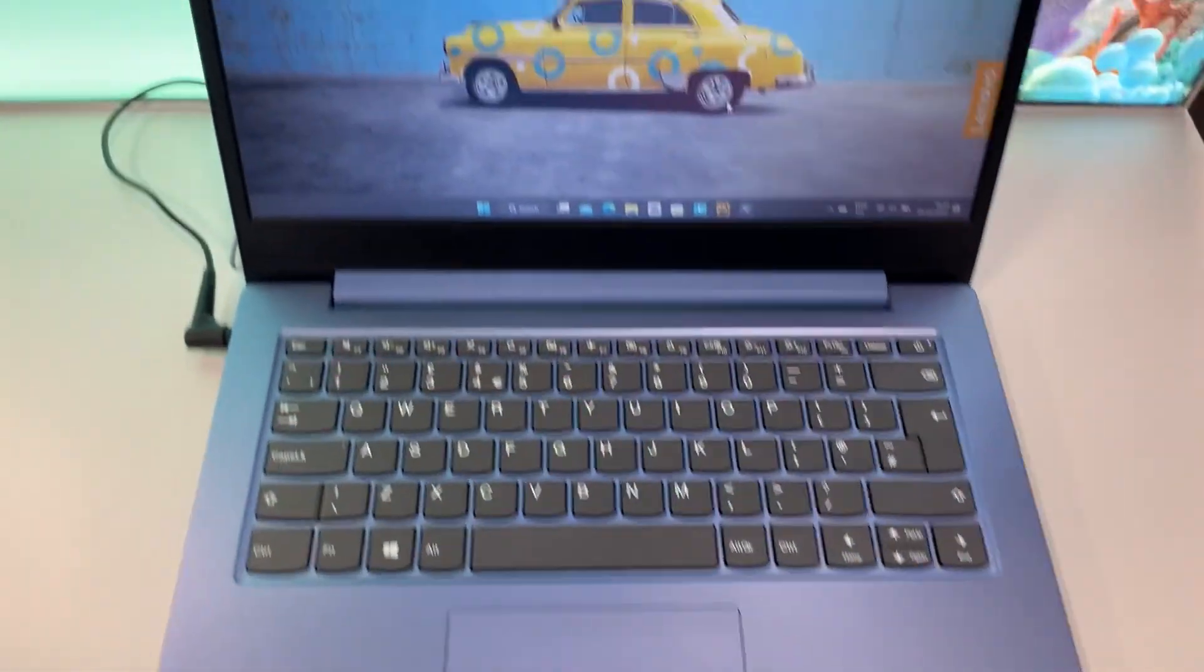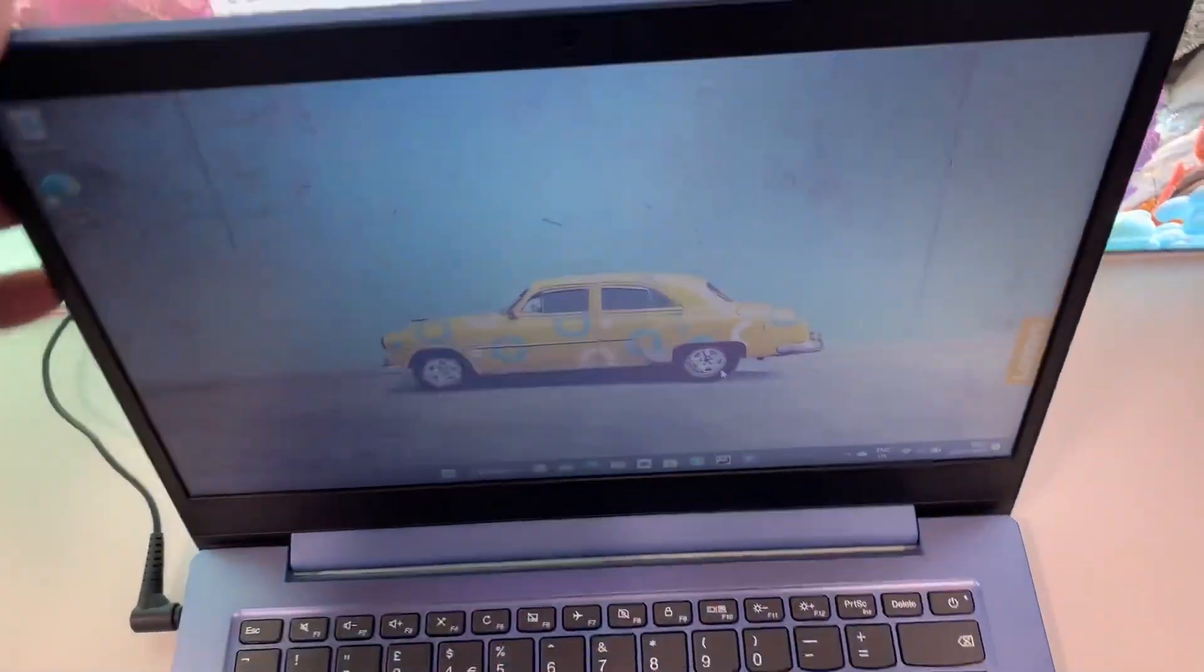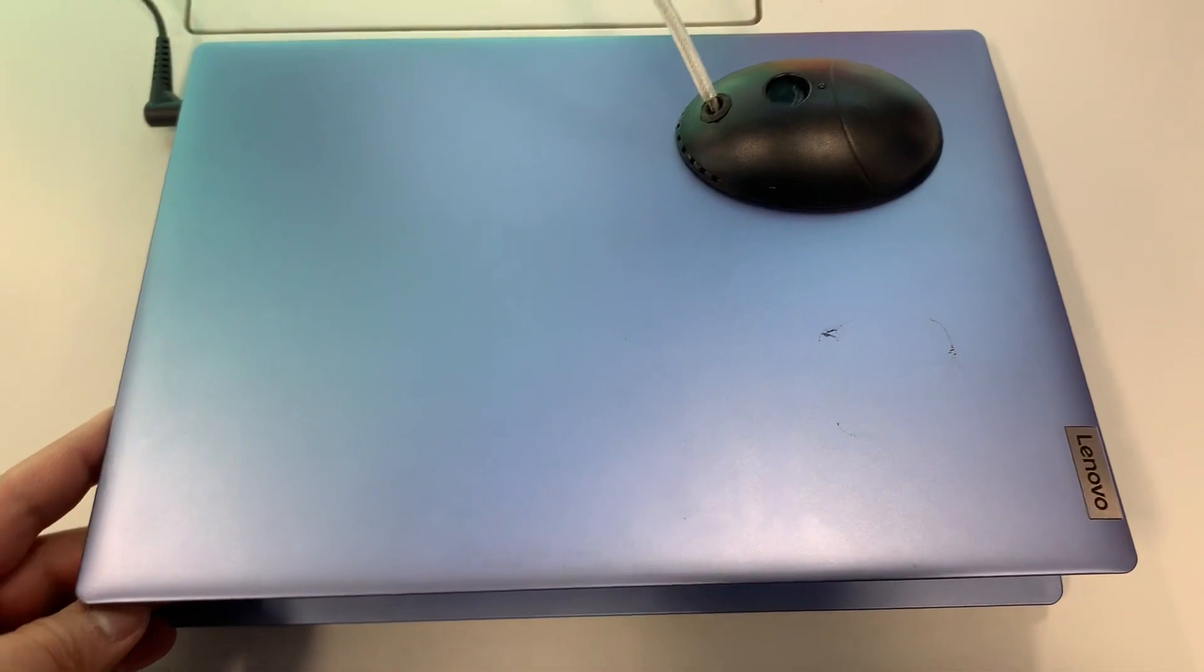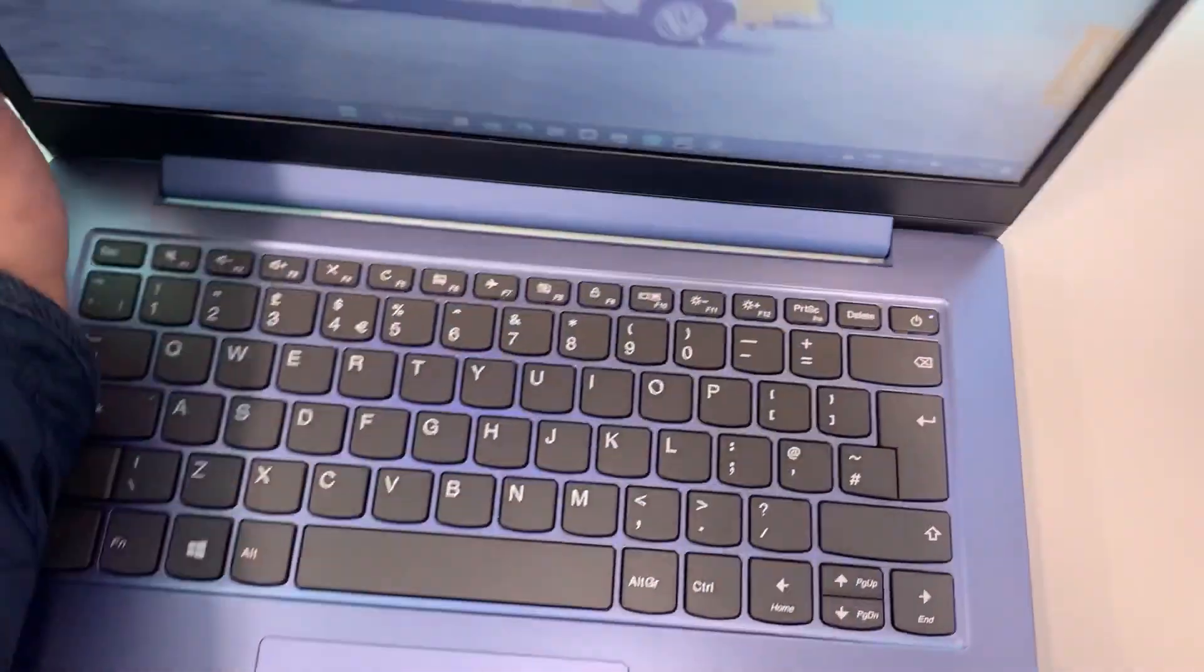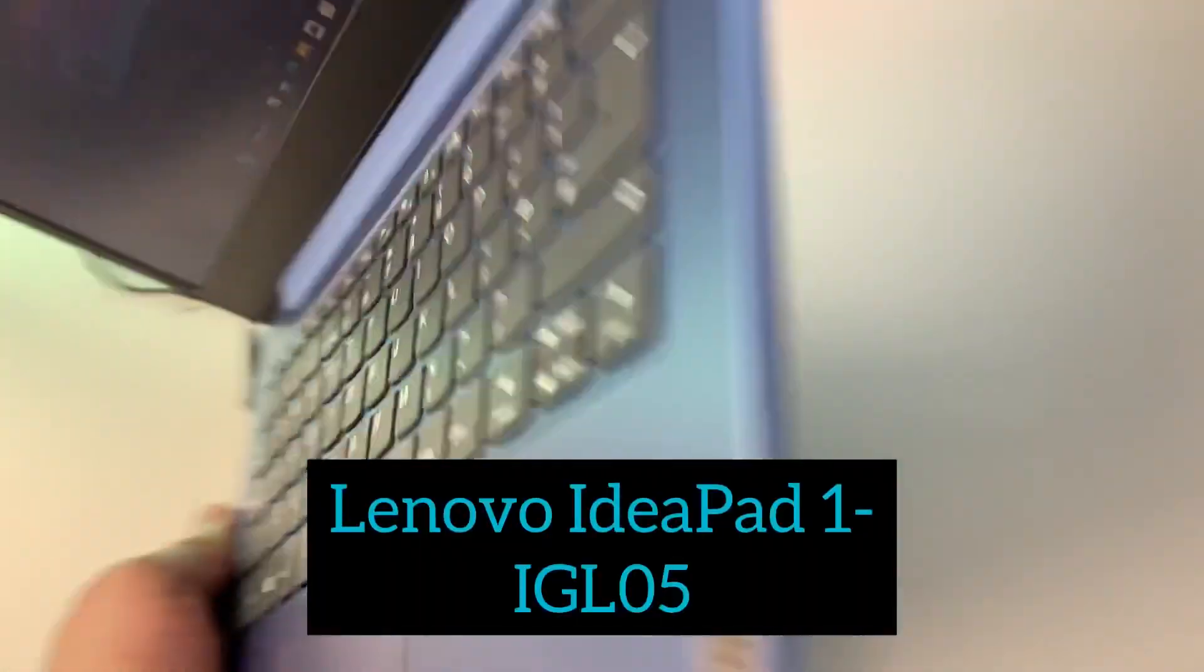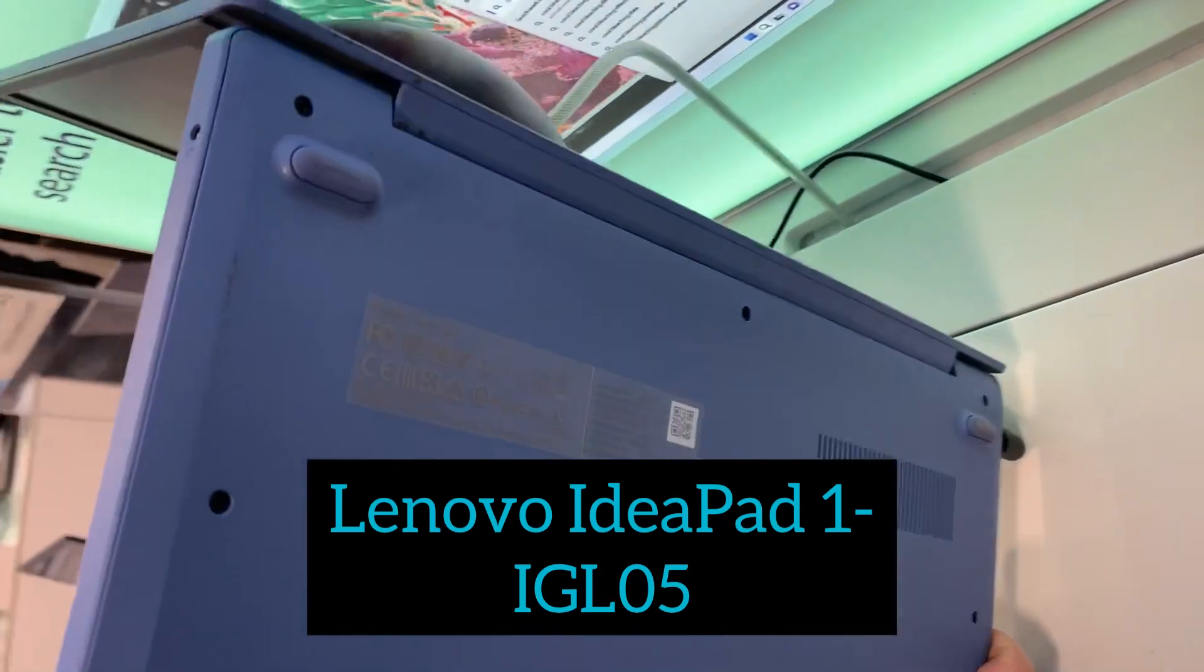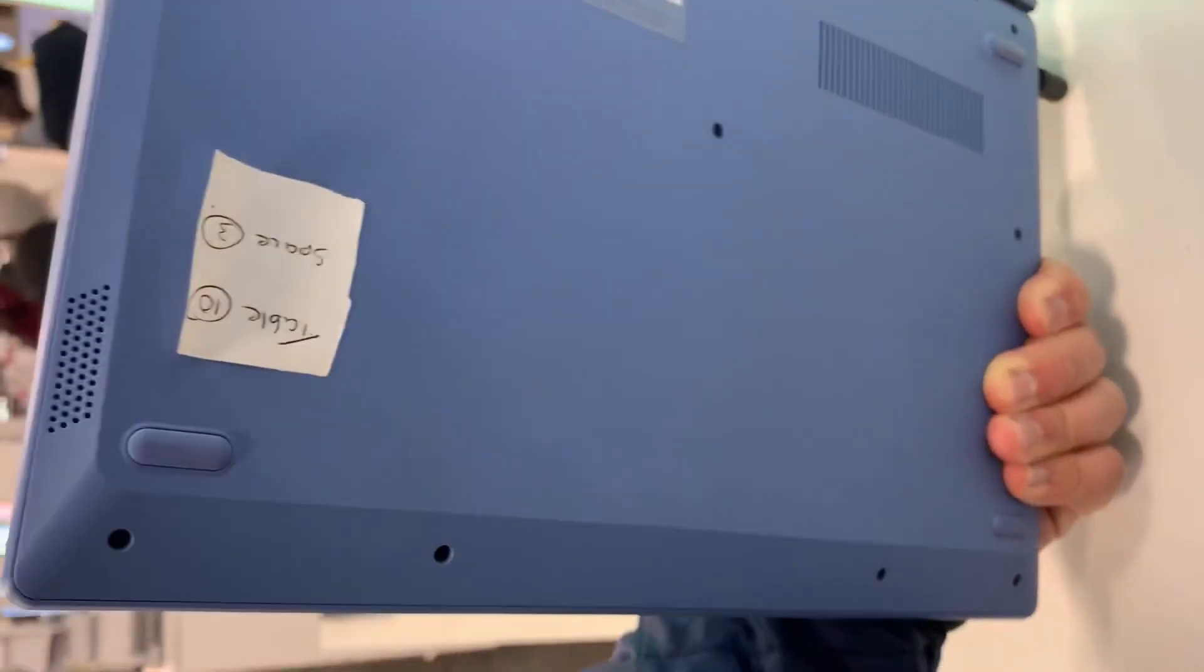Hello fellow YouTubers. In today's video I will show you how to enter BIOS configuration settings and boot menu option for a Lenovo Ideapad 1 LG L05 laptop.